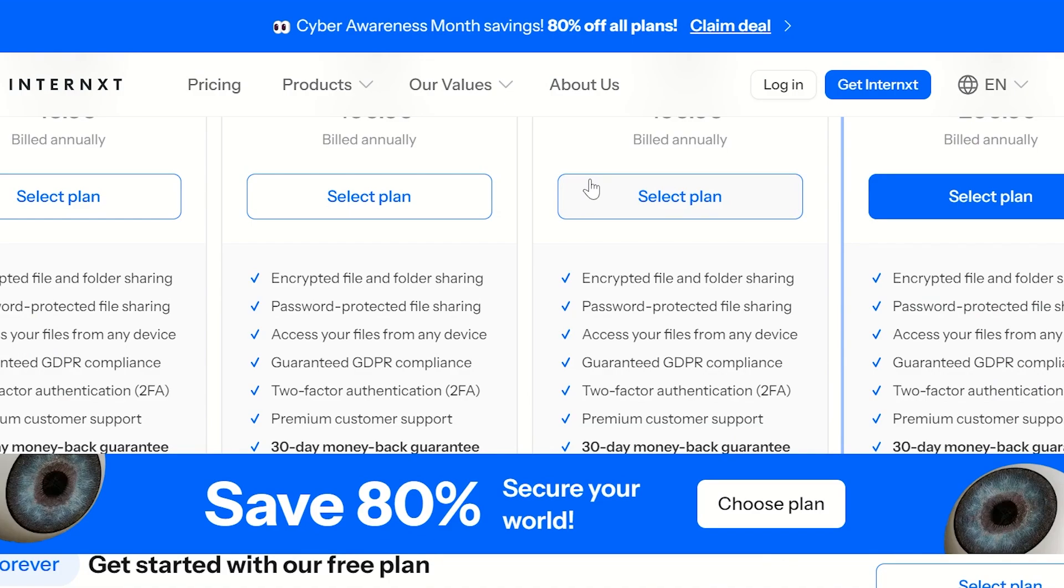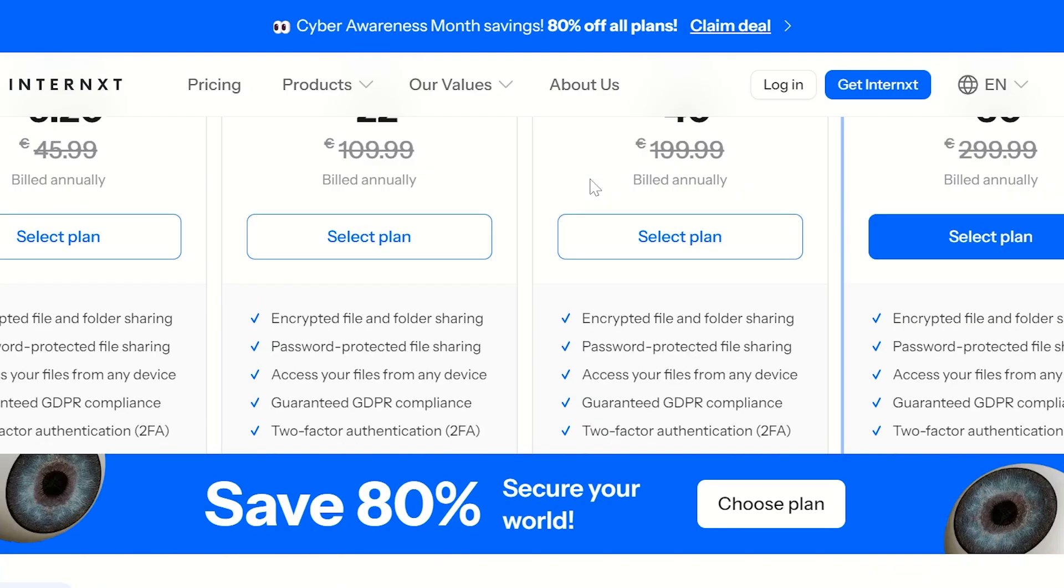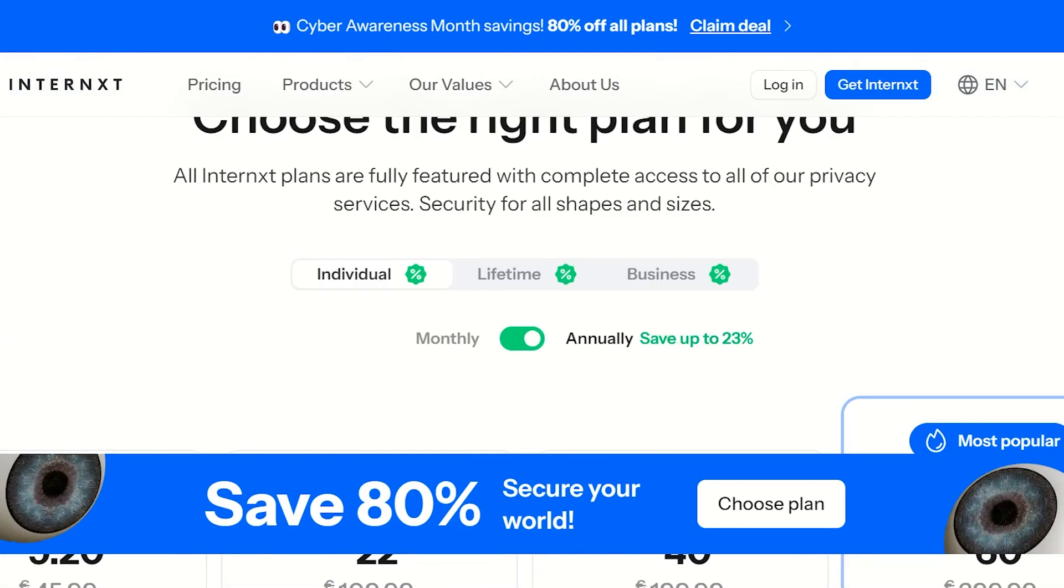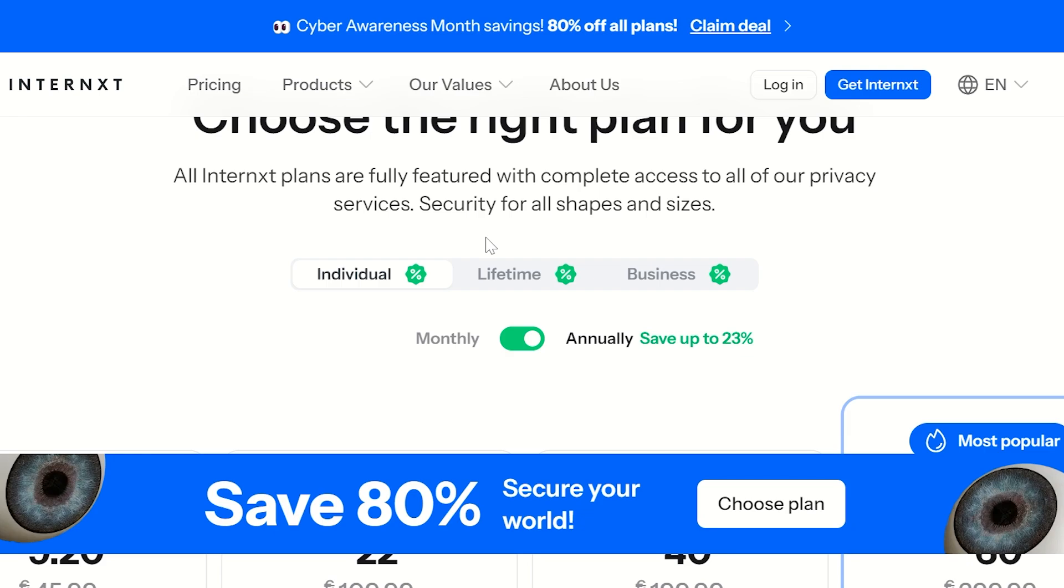Internxt offers an easy-to-use backup feature allowing you to automatically backup important files from your device to their cloud storage. It works across multiple platforms including web, desktop, and mobile apps, so you can access your files from anywhere. Now let's start off by setting up Internxt.